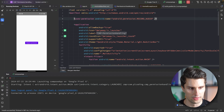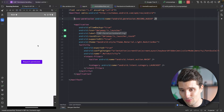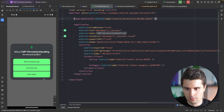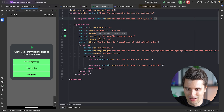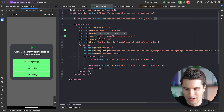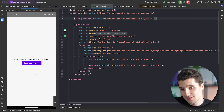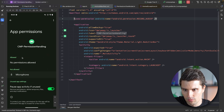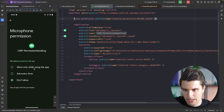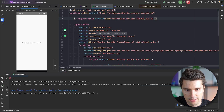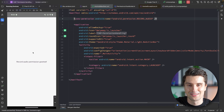After the build completes and the app launches, we see the request permission button because the permission isn't granted initially. Clicking it shows the permission dialog. Clicking don't allow keeps the button visible. Requesting again and declining a second time shows 'permission was permanently declined.' Opening app settings, navigating to permissions and microphone, setting 'allow only while using the app,' and relaunching the app confirms that the record audio permission was granted.